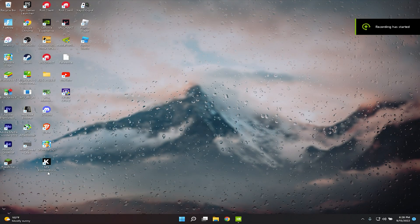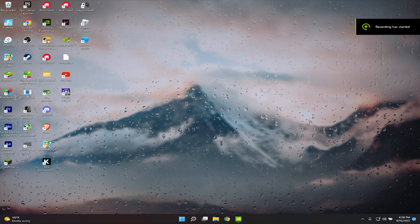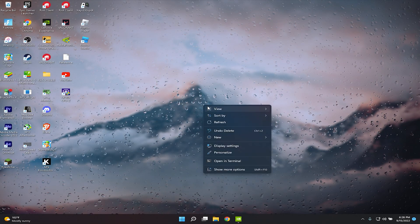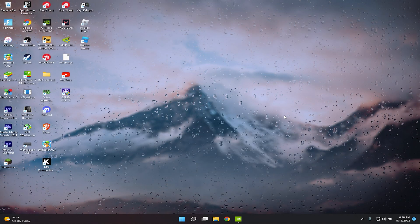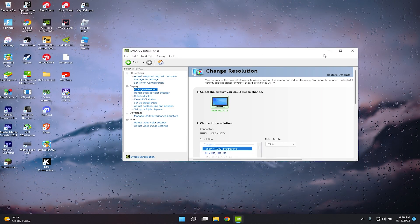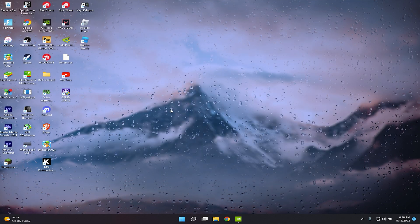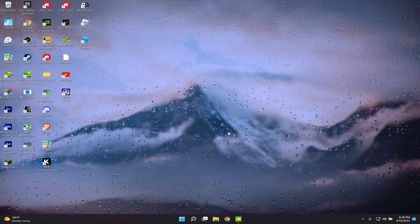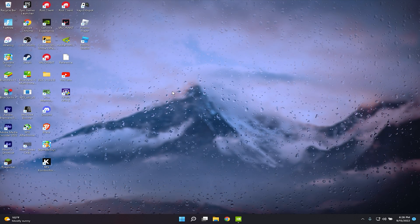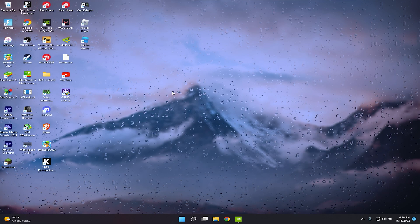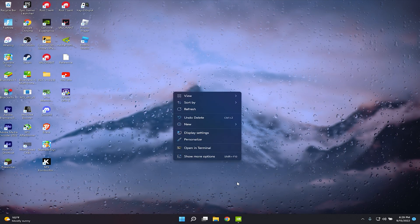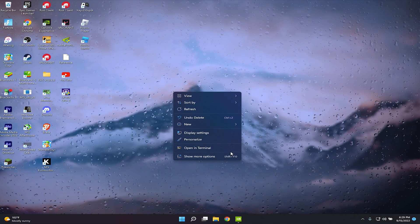Hey everybody, welcome back to another video. In this video I'll be showing you guys how to get stretch resolution in Fortnite Battle Royale. My screen is stretched right now because I already optimized it. The best part is you get more FPS, which for me is a huge thing because my laptop is almost two to three years old.